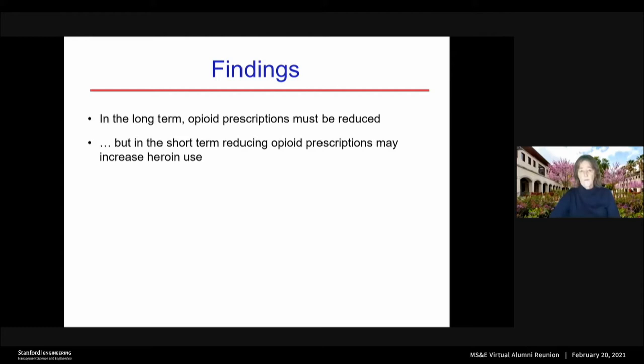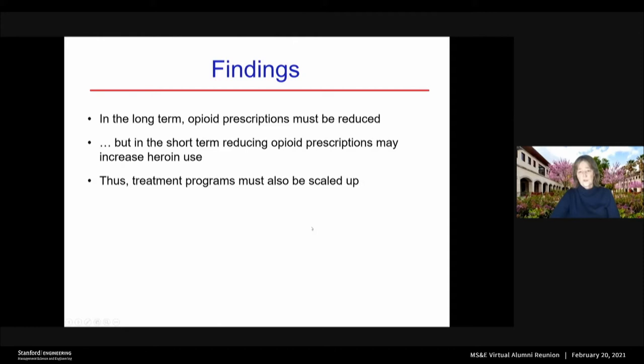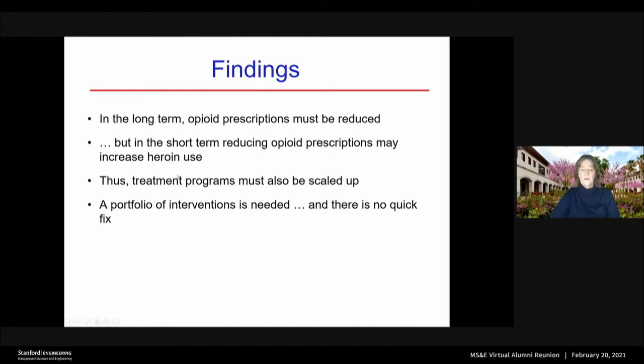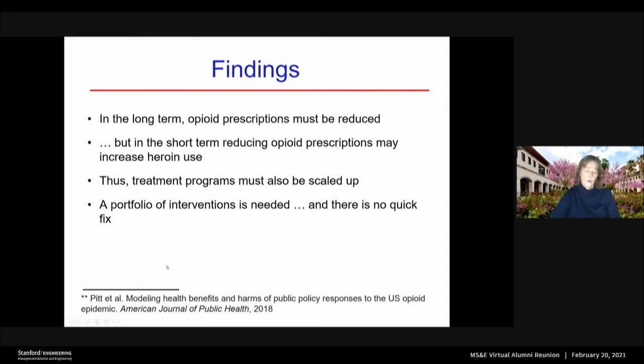So the third conclusion is: if you're going to scale back on prescriptions, you also have to scale up treatment programs. And the fourth conclusion is that you need a portfolio of interventions — prevention and treatment — and there's no quick fix. It's going to be a long road. We published this work in the American Journal of Public Health in 2018.